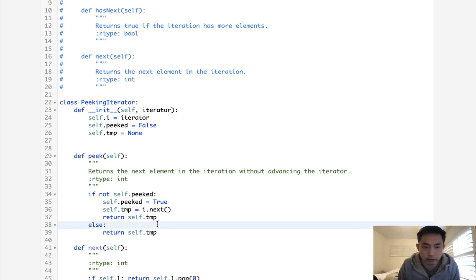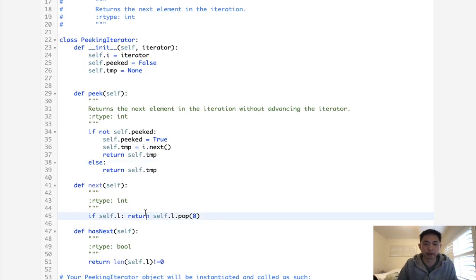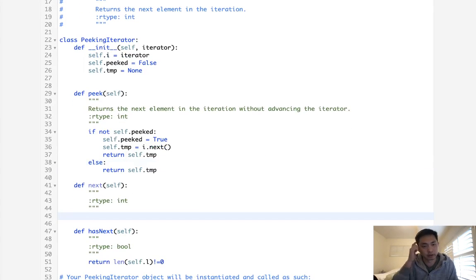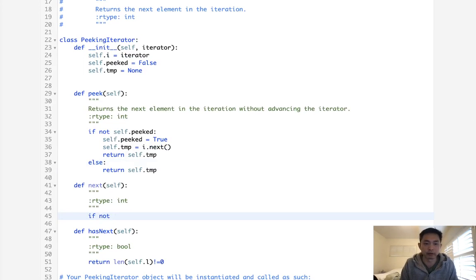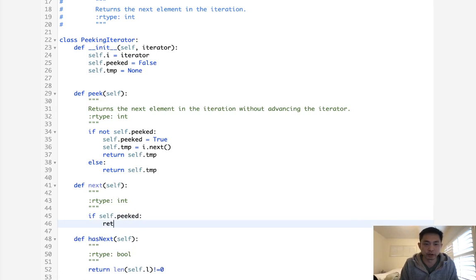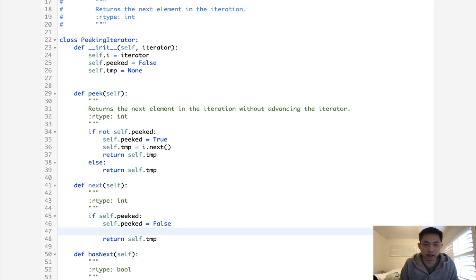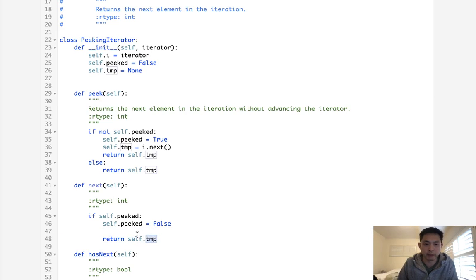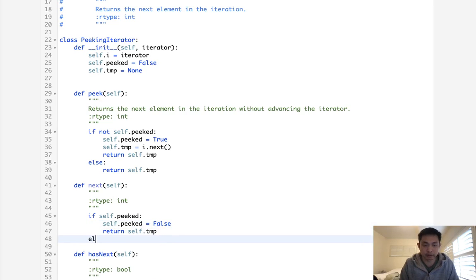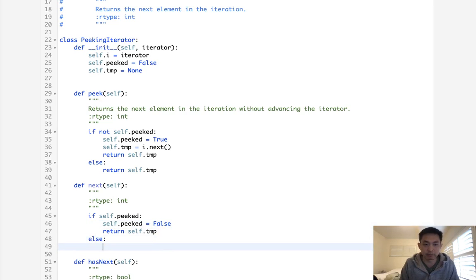And I believe, do I need to set peaked to false? No, no, no. We do that here with the next. So what we'll do here is, if we have not peaked, or yeah, if we have peaked, I should say, if self.peaked, then we're going to just return our self.temp. We should also check, make this back to true, or I'm sorry, back to false. And I don't think we need to reset our temp, because that's going to happen if we peak again. Right, so I think we can just leave that. Otherwise, if we have not peaked, we will just return self.i.next.